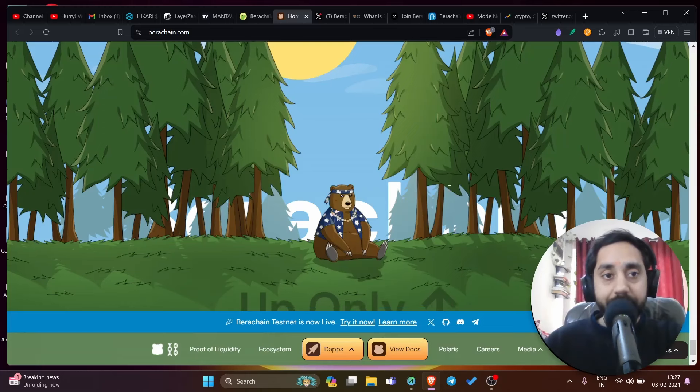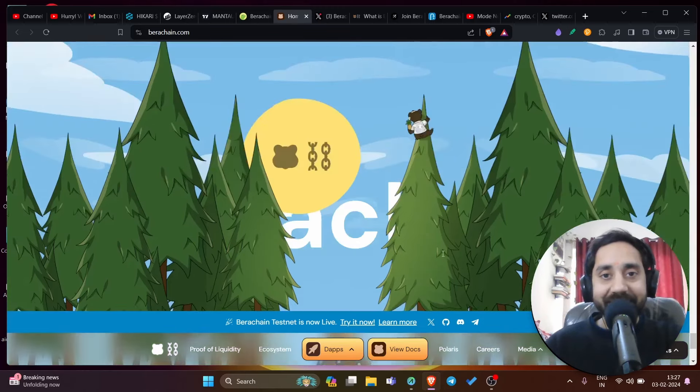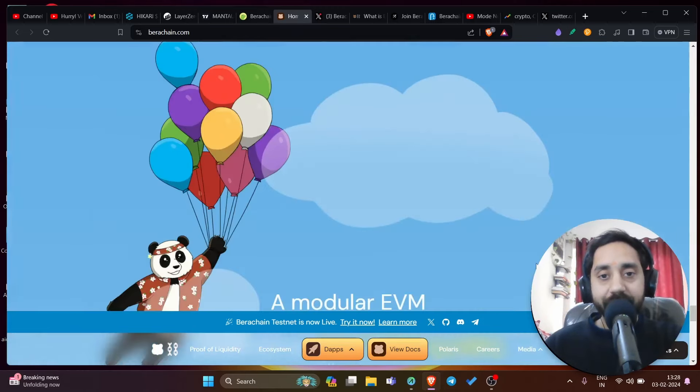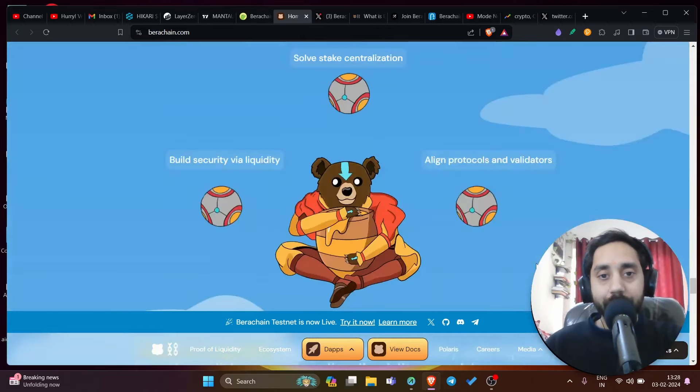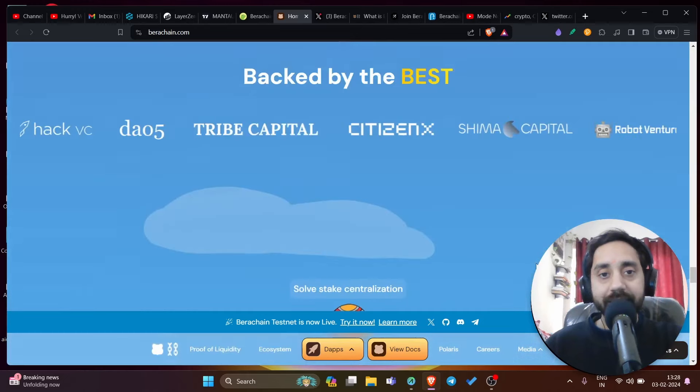So this is the main website of Bira chain, which is Birachain.com. You cannot scroll down, only you can scroll up, which is quite strange and different. If you go further up, you can see all the details about the project.